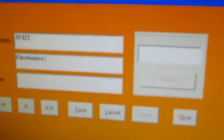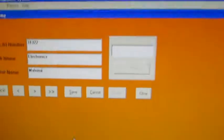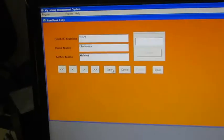Electronics. Then author name: Malvino. Then say save.